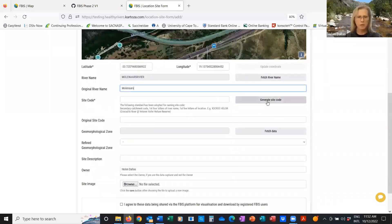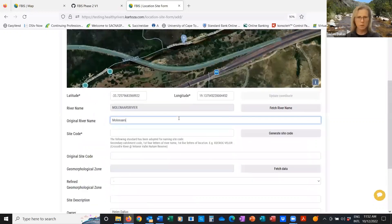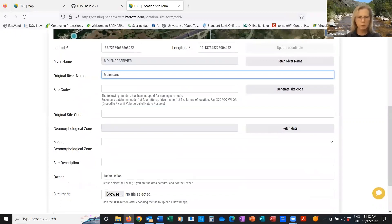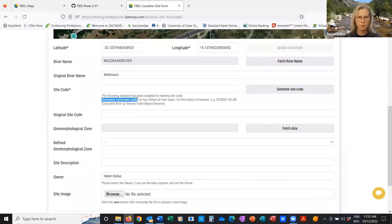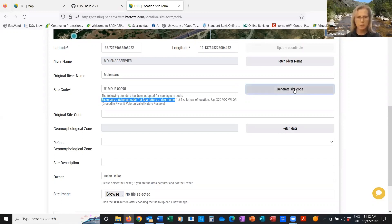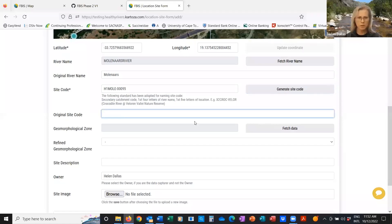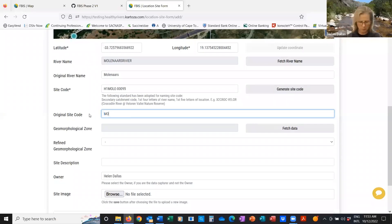The next step is to generate the site code. Those familiar with the river health program will know the standard naming uses the secondary catchment code, followed by the first four letters of the river name, then the first five letters of the location. In FBIS, we recommend you allow this to be done automatically — it gets the secondary catchment code, the river name letters such as M-O-L-E, and provides a five-digit sequential number. You can also put in an original site code from your study, which could be a number or a code such as MOLAS3.